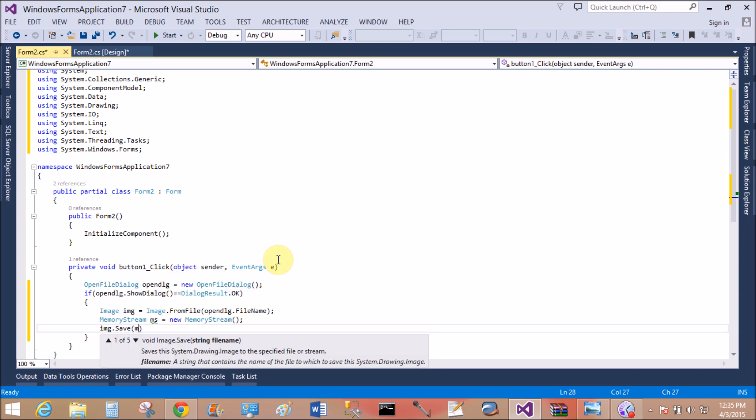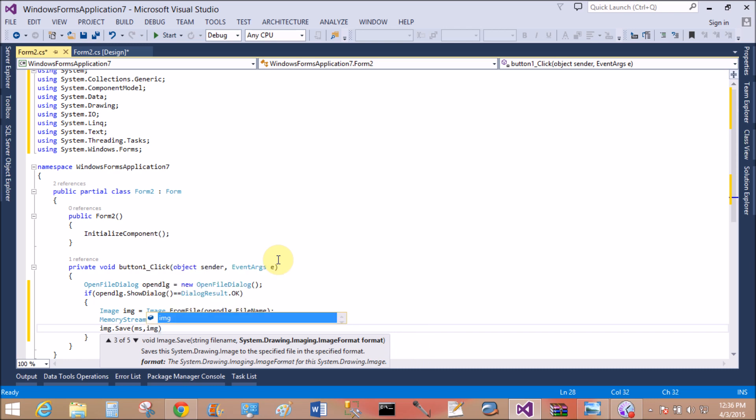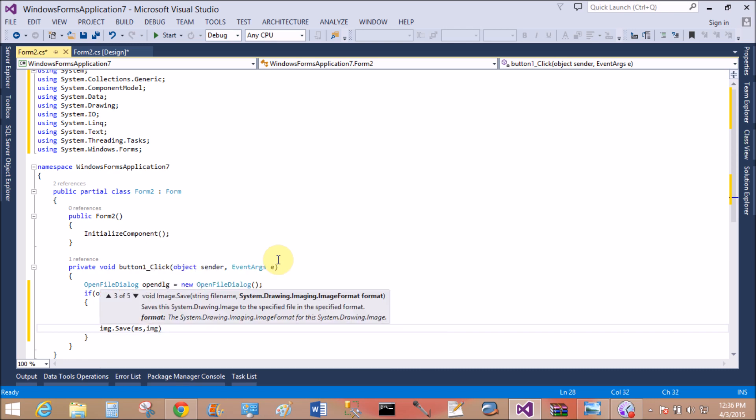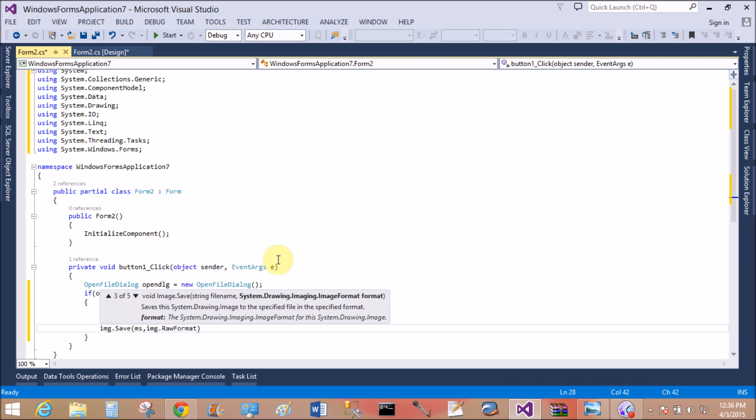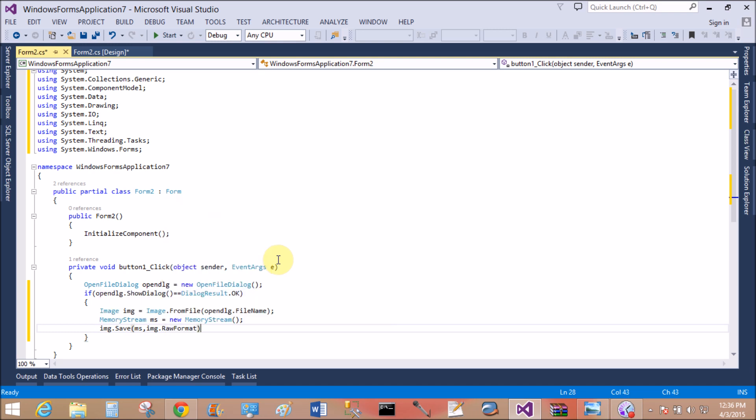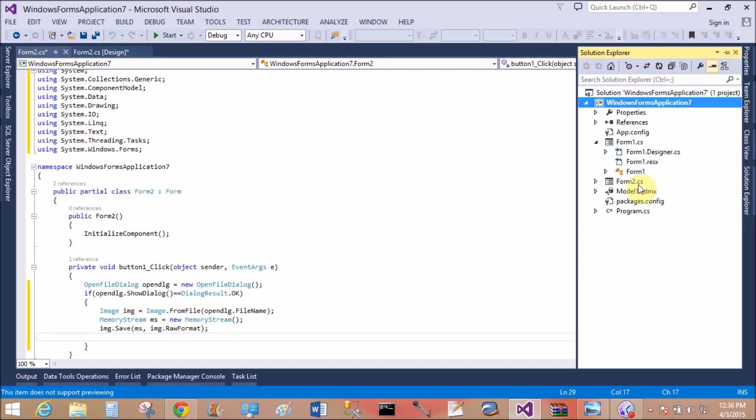img.Save this in the memory stream, so ms, and the format of the image is RawFormat. So RawFormat of the image, image.Save. Actually, image is saved in the memory stream now.